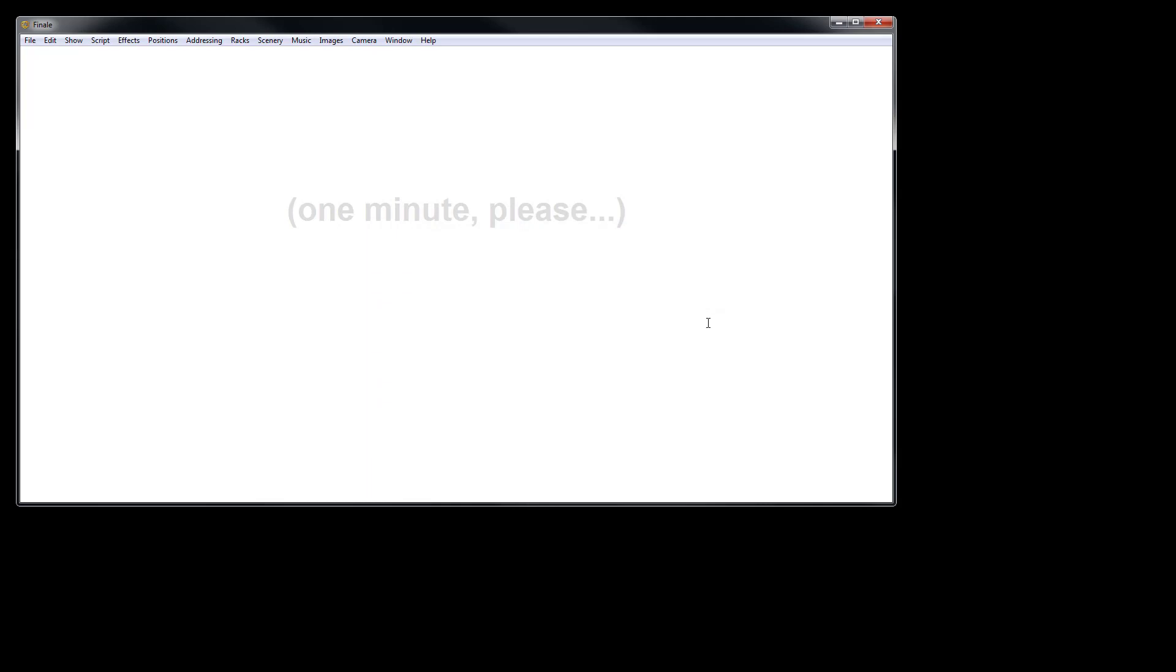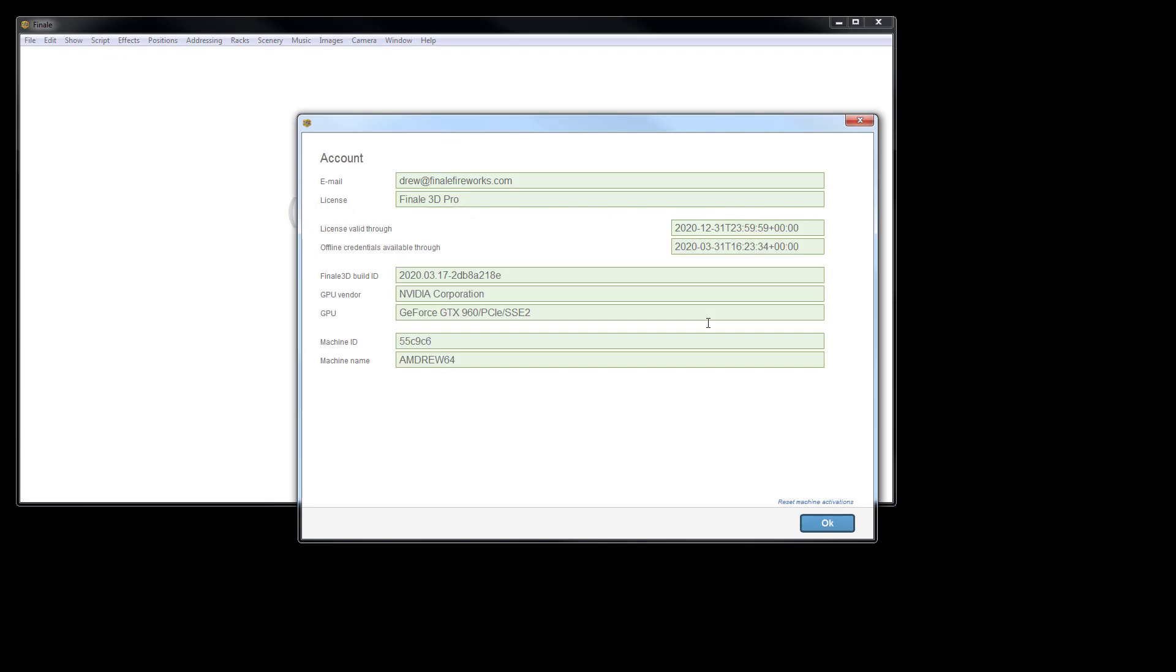If no update is found, the account information dialog box will be displayed. Here we can confirm that we're running the latest version. Finale 3D is now up to date.